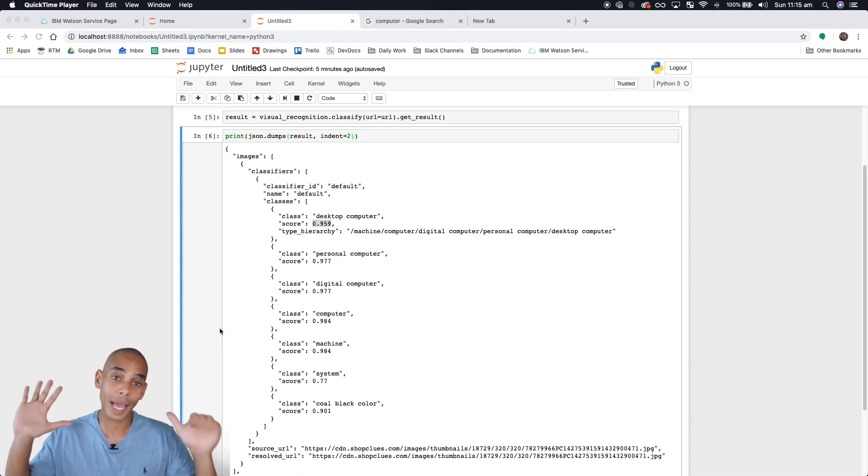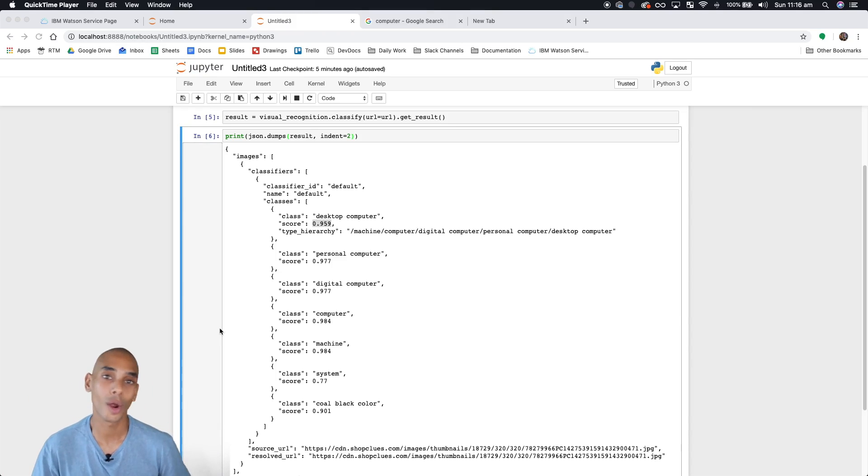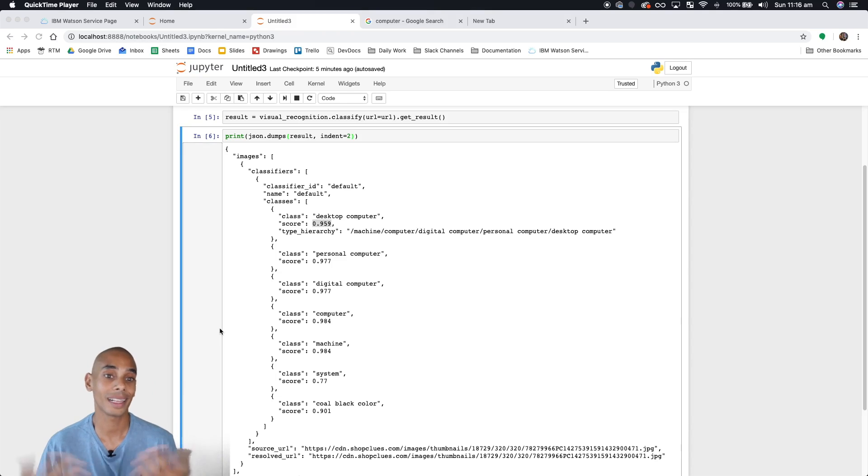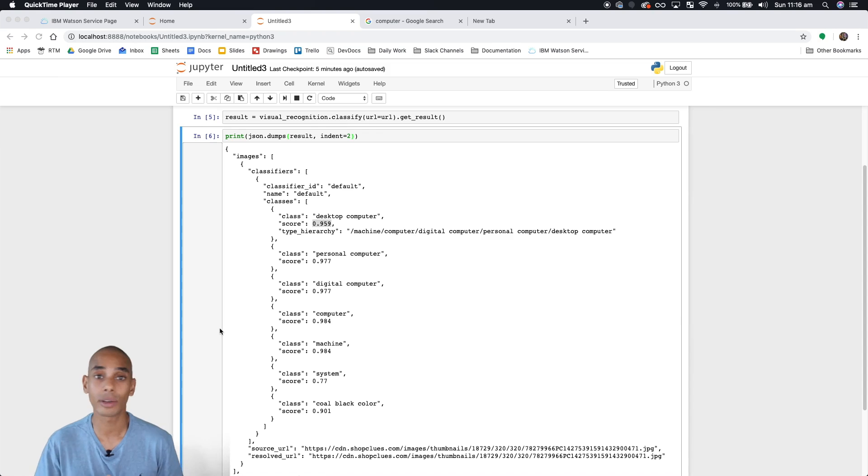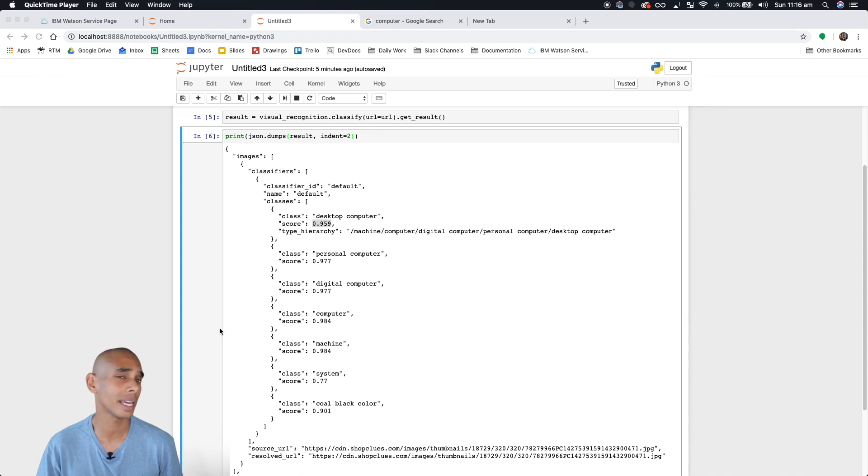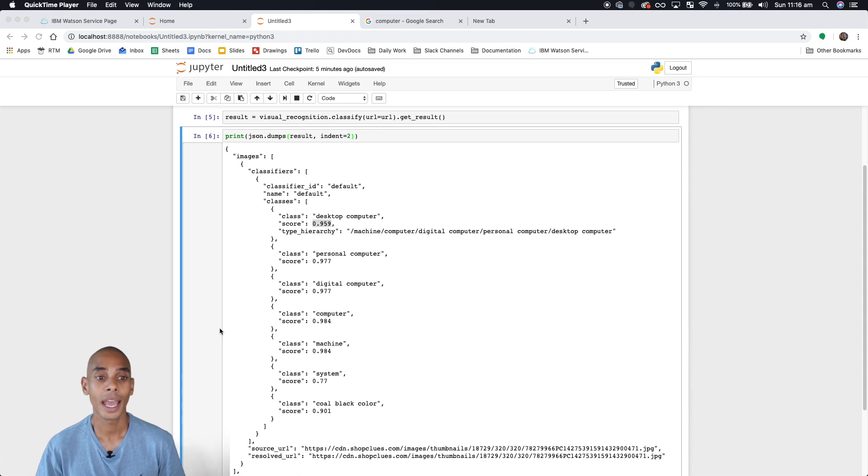Welcome to step six of our mini-series on building your own image recognition classifier. What we've done in the last step is gone through some general image recognition, but now we can start using some of the custom classifiers that IBM's got built into the visual recognition service.